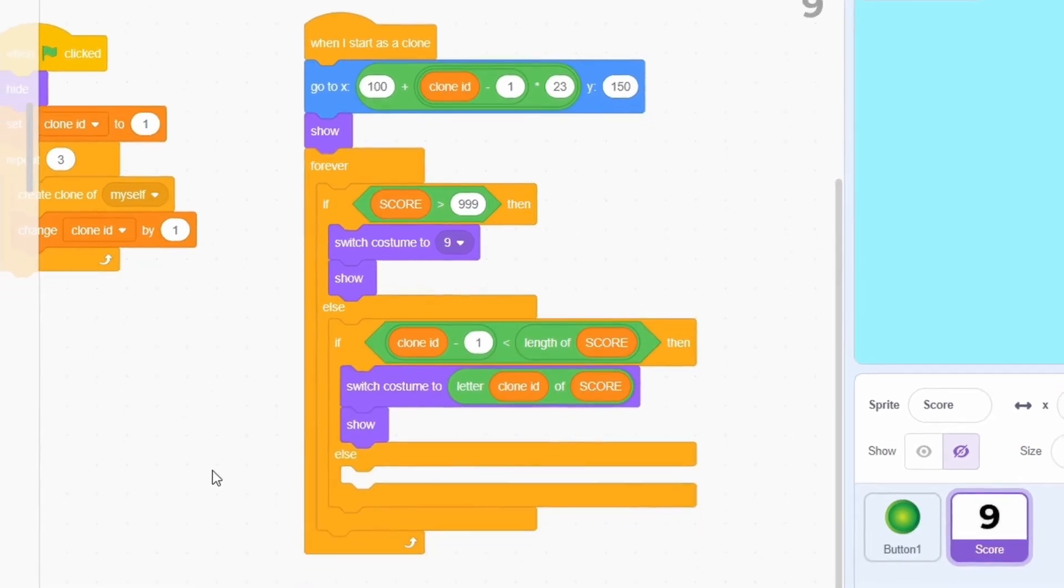This ensures that we are not showing the number clone which is extra. For example, if the score is 90, there's no point in showing the third clone.